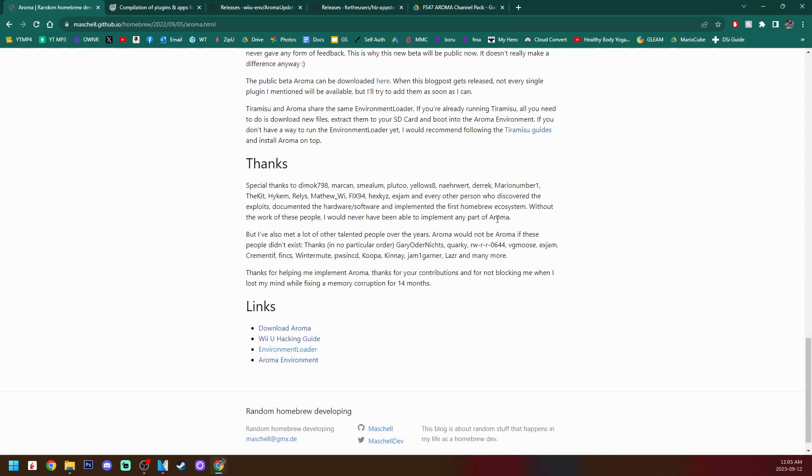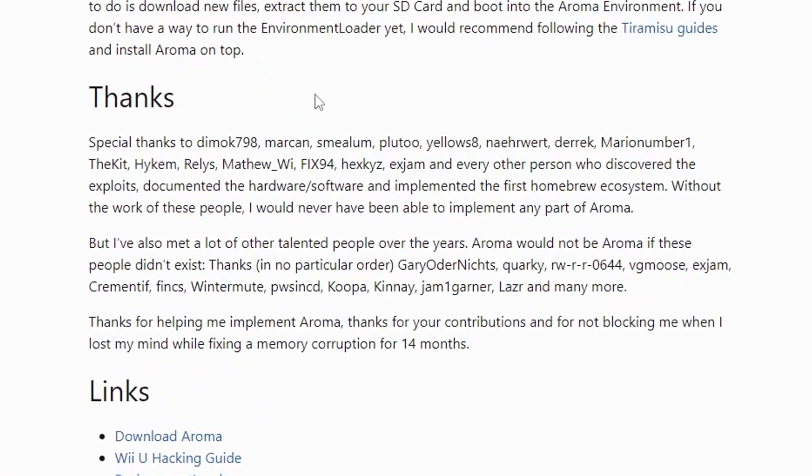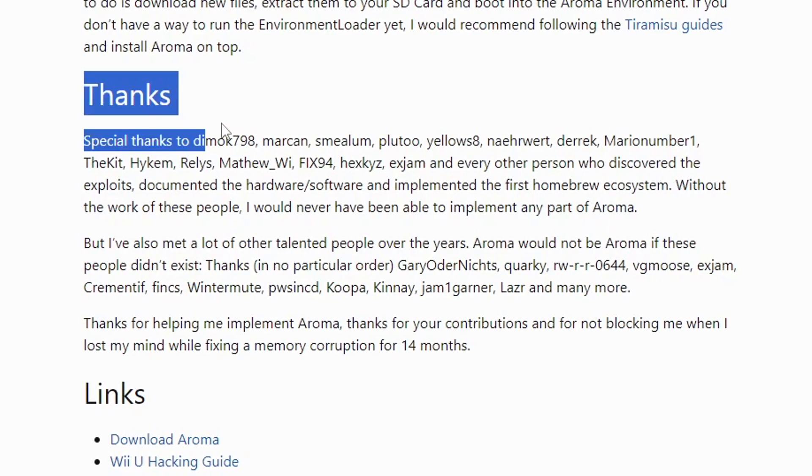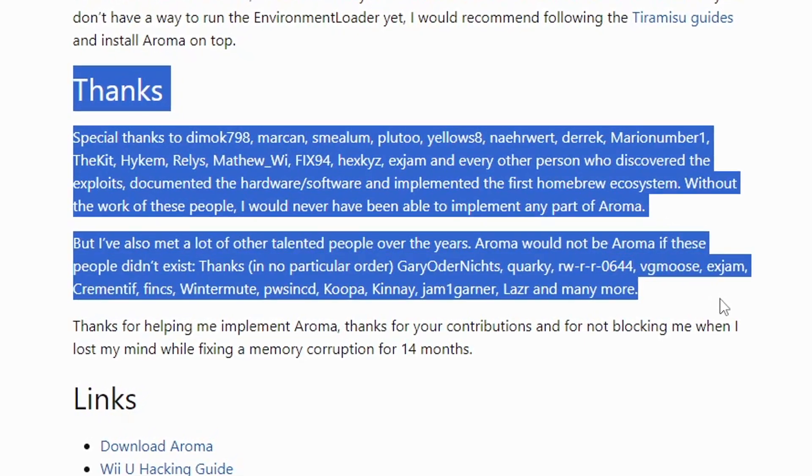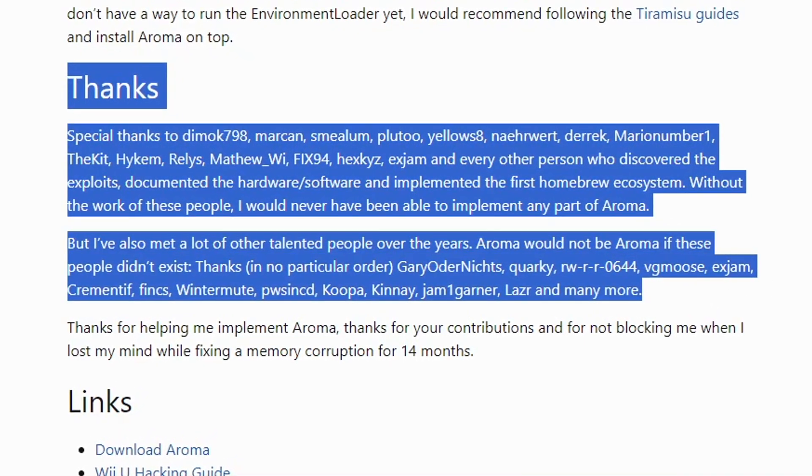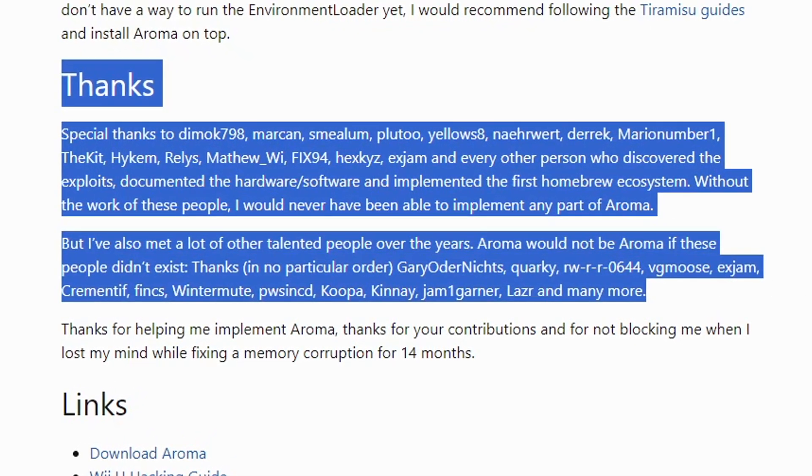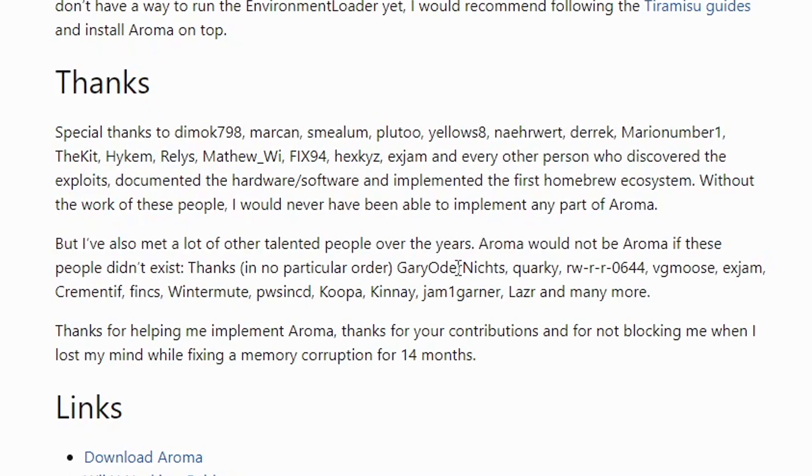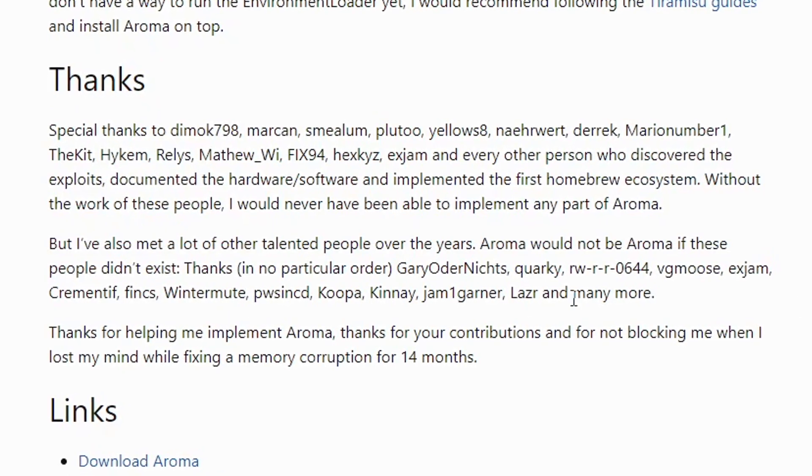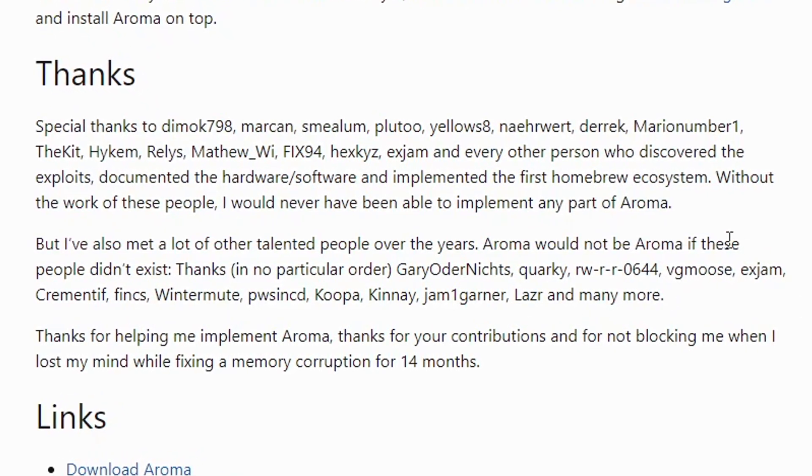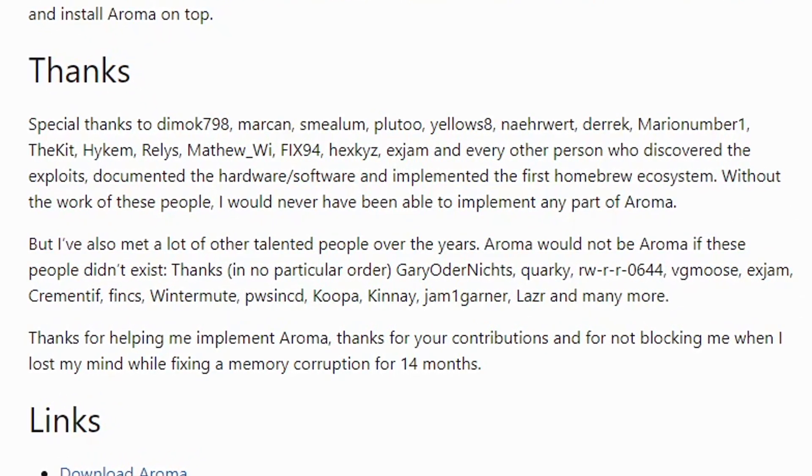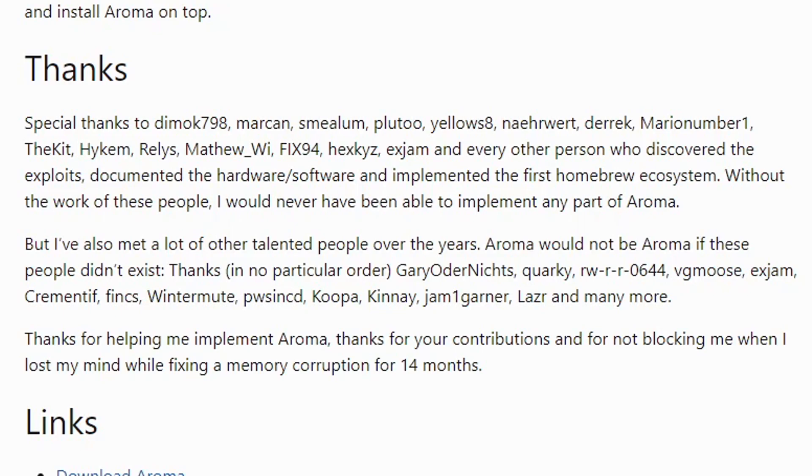And also, as you can see in the blog post, a big thanks to all of these people. Of course, this would not be possible without them. So if you see your name on here, thank you very much for all the time and effort you put into the modding scene.